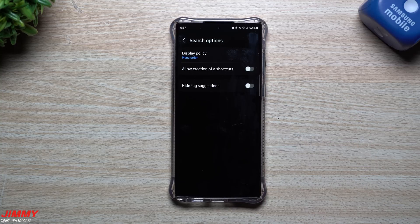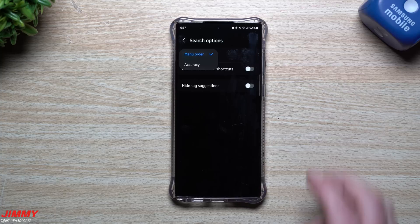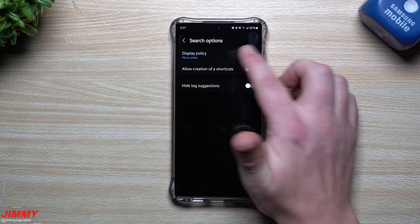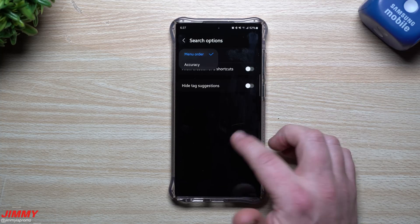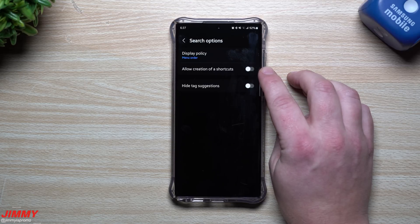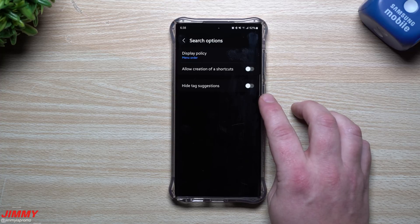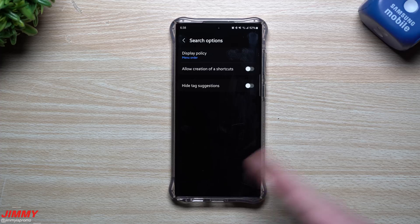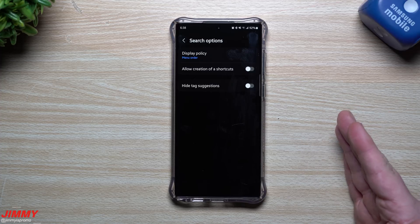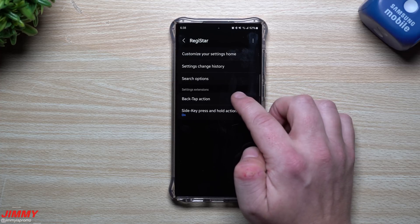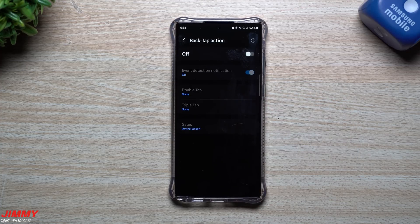For Search Options, when you're searching it's going to show you either menu order or accuracy. You also have two toggles here: Allow Creation of a Shortcut, and Hide Tag Suggestions. Sometimes when you search for things, it might give you tag suggestions — like a word or tag you added to something to find it later — and you can hide those if you want to.